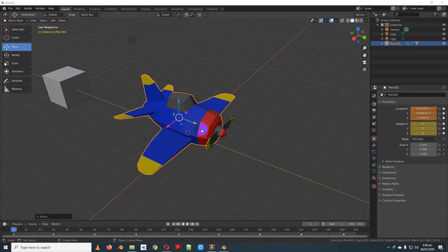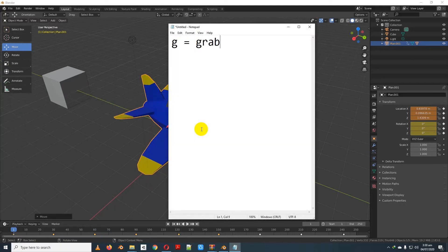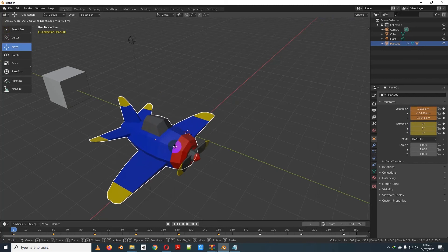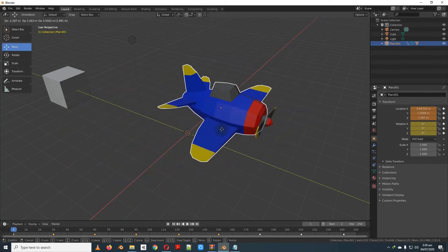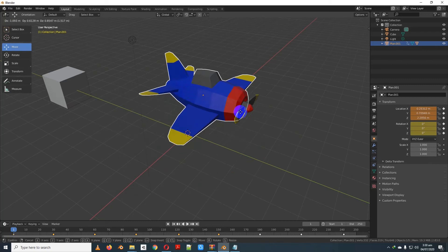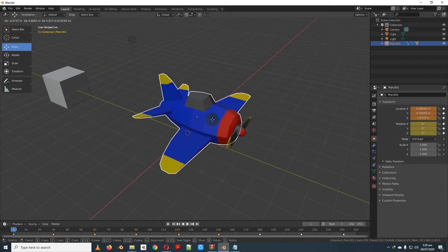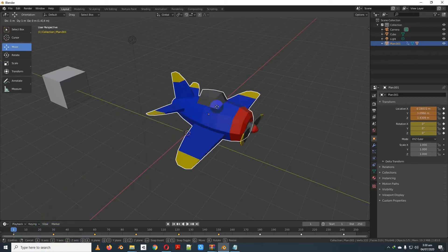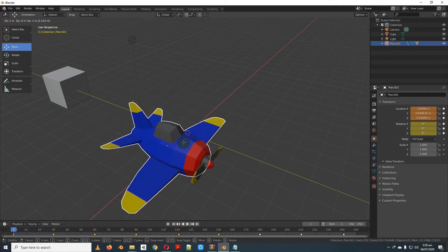G stands for Grab. The shortcut is G. And if you want to constrain to an axis, you click G then the axis key. We will activate the move command when we click the move menu. The shortcut button will unmute and activate the command.